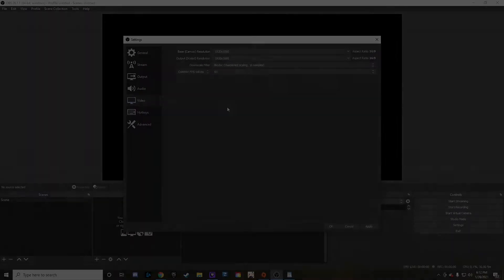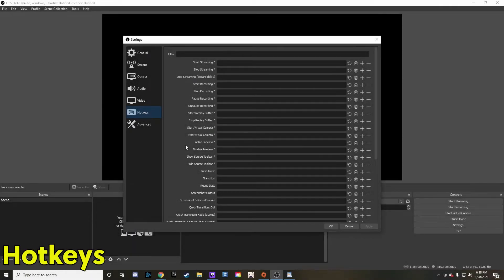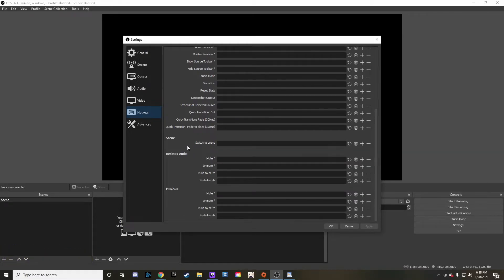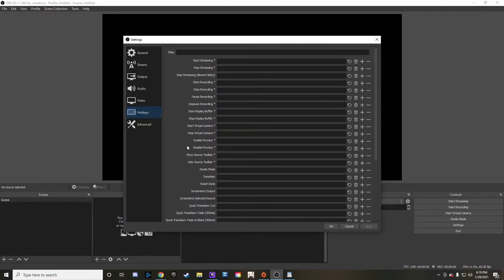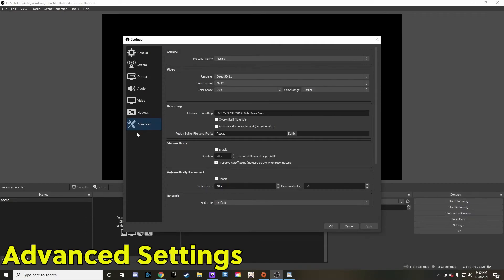Hotkeys are awesome to use — you can start the stream, stop the stream, push to mute, do different desktop audio settings, everything in that regard. One cautionary thing: those hotkeys do work outside of OBS, so you're going to want to pick some keys that you don't use very often, because I was accidentally starting my stream while typing in another window using a hotkey. People were like 'why are you live?' — so definitely be careful when it comes to the hotkeys options.